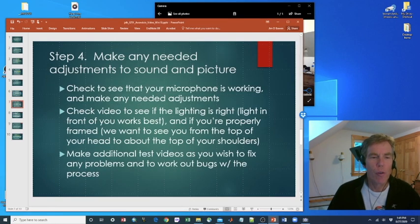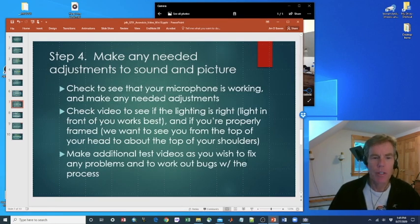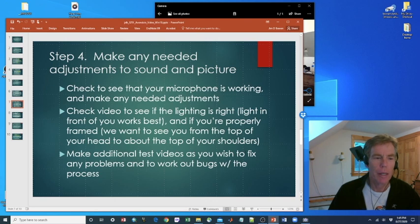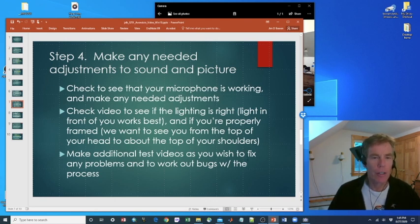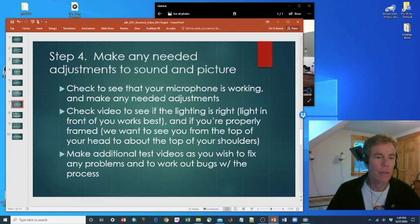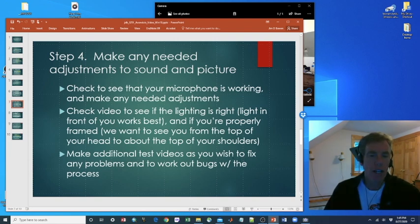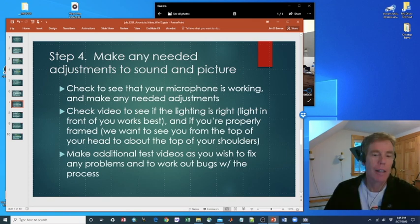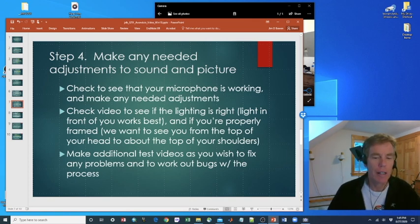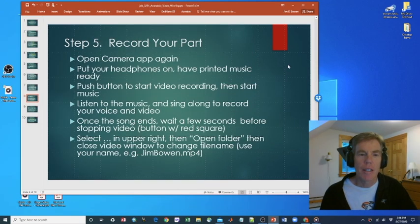Step four is to make any needed adjustments to sound and picture. You should check to see that your microphone is working. Check also that your video is working. Check that the framing was correct. Check the lighting. I've got a lamp in front of me and check anything else with the video.